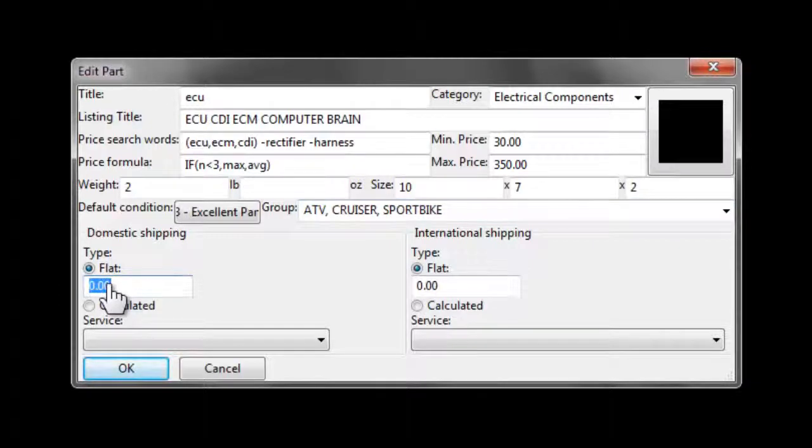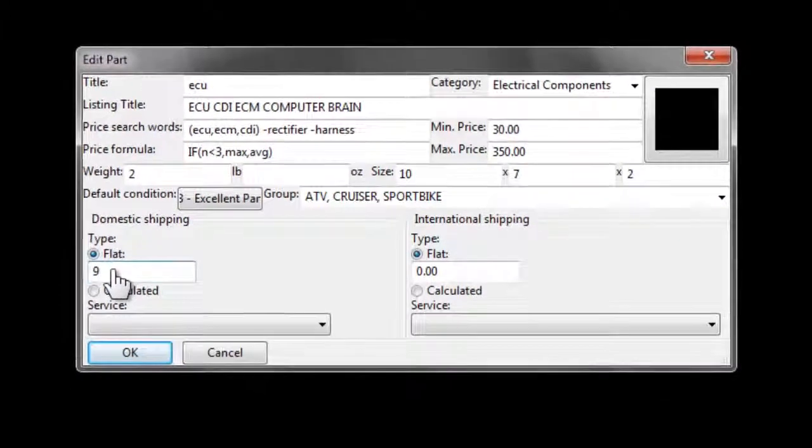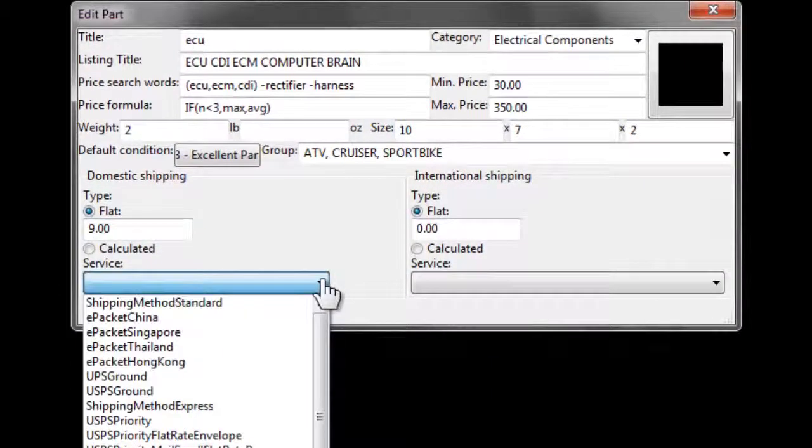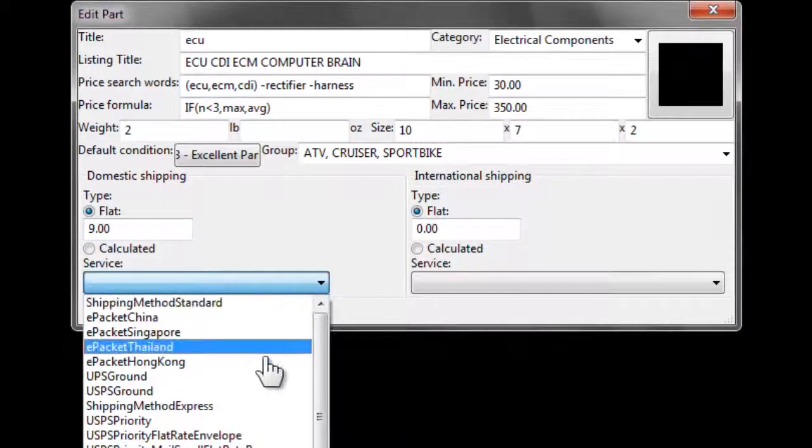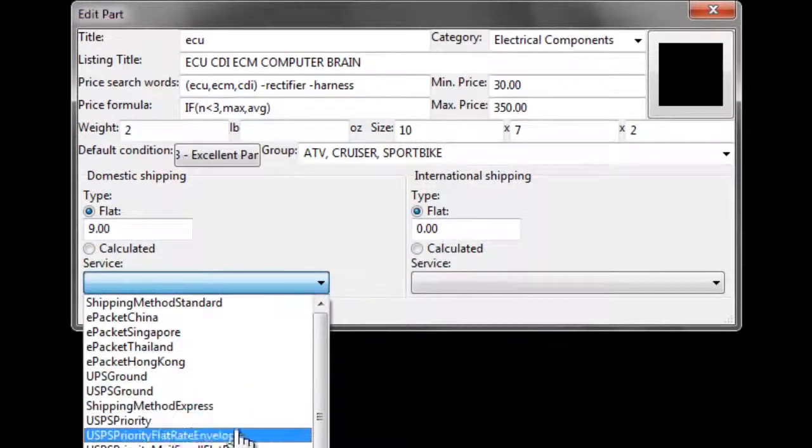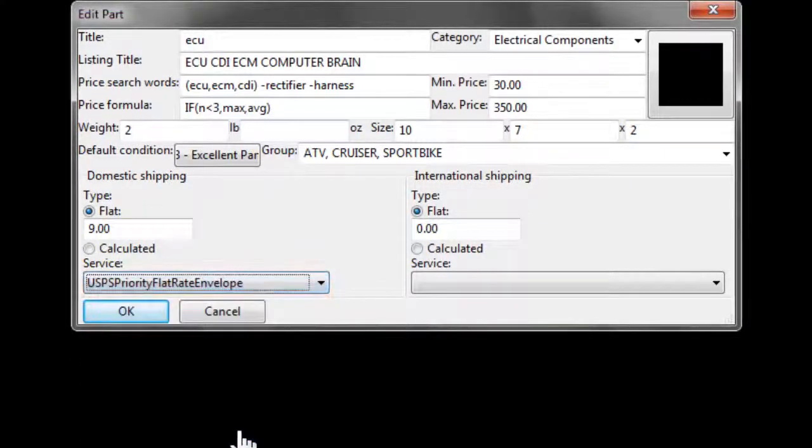Then, we set the domestic shipping settings. For this case, we'll use a $9 flat rate, as we will ship it in a flat rate envelope.